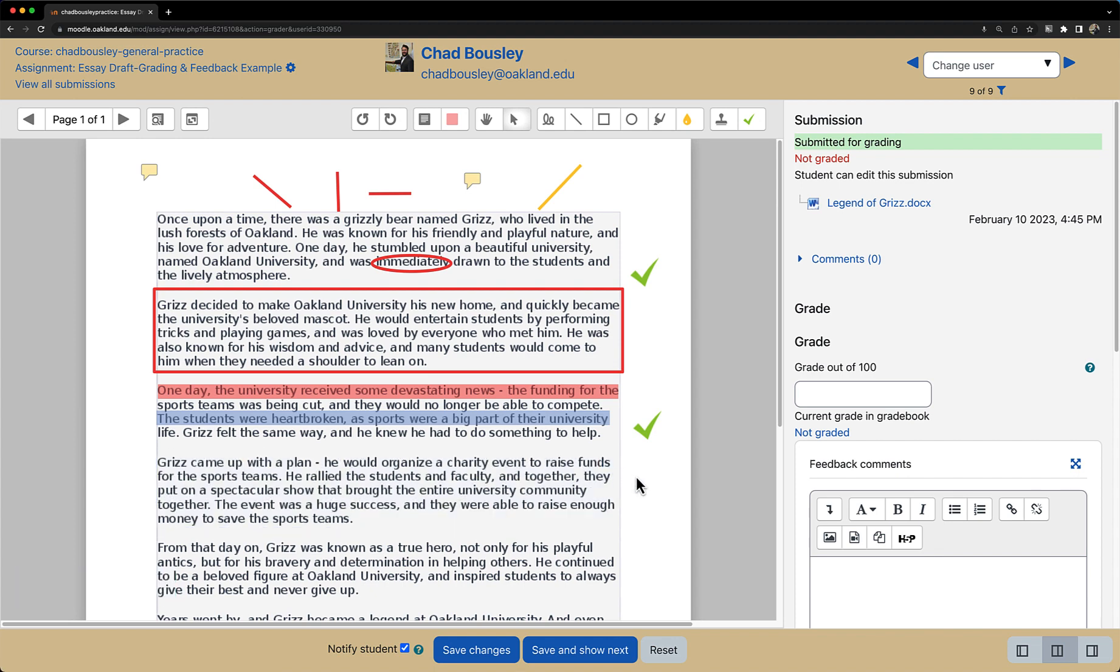Now that we have covered the annotation features, I do want to briefly mention a few other things in the Quick Grader about feedback.